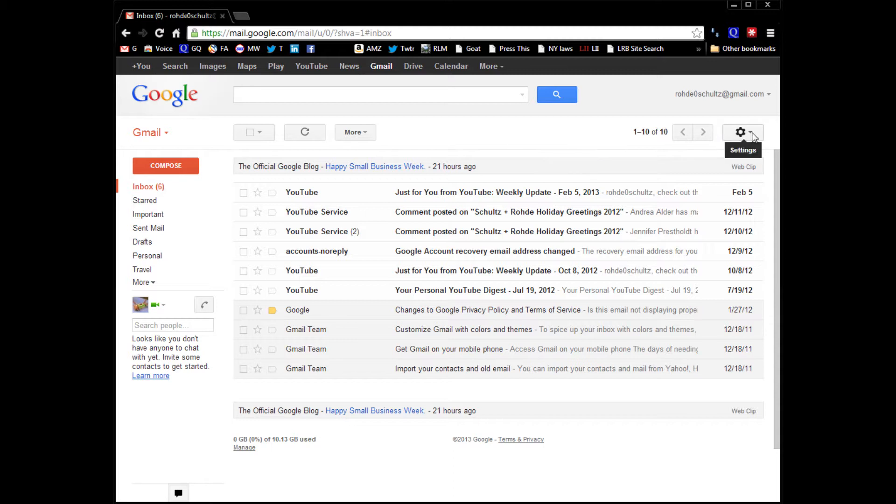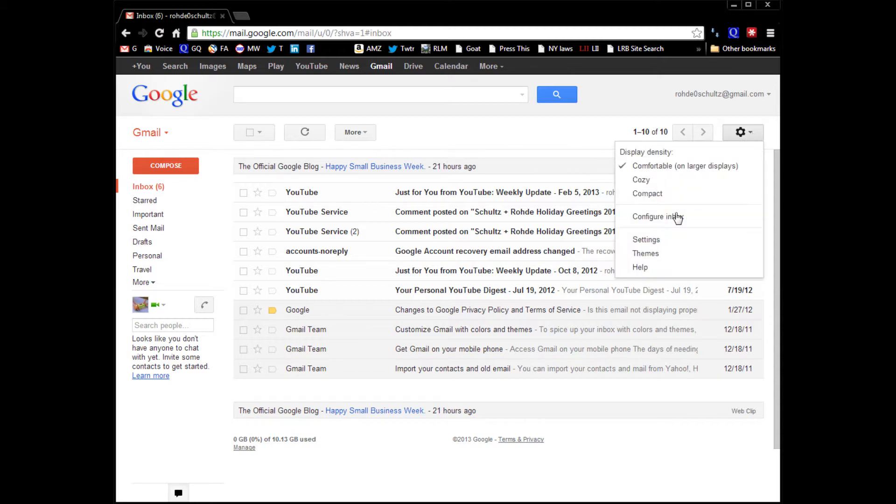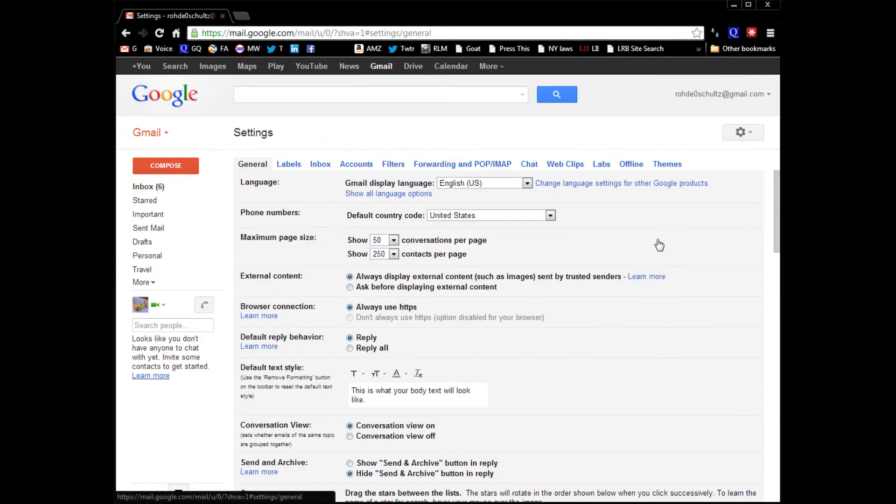First, you've got to go into your settings over here. We're going to click on this, go to settings.